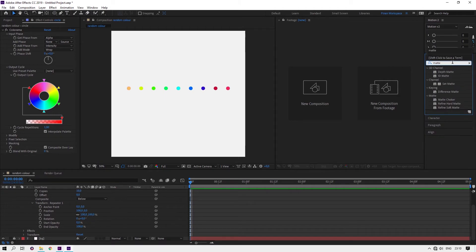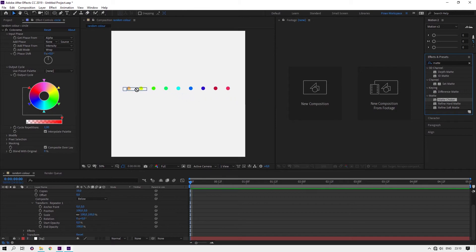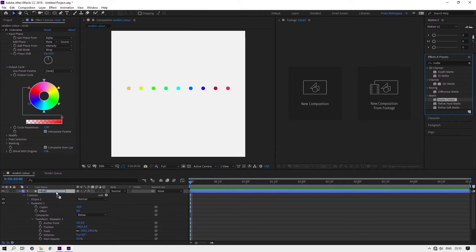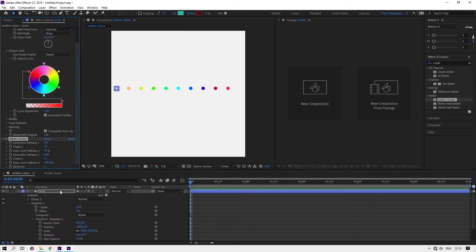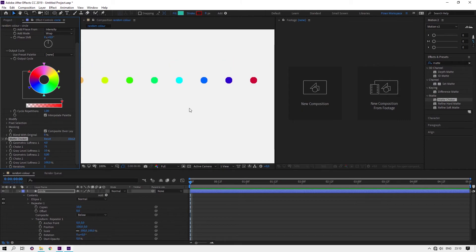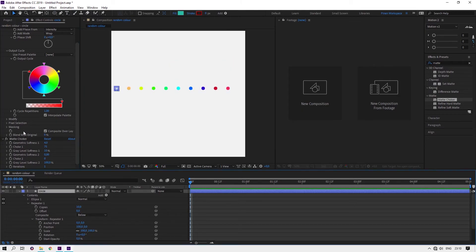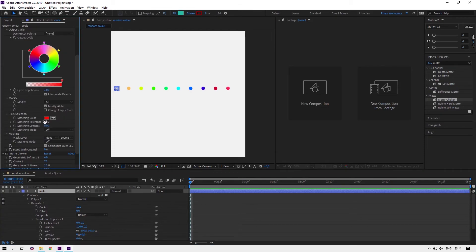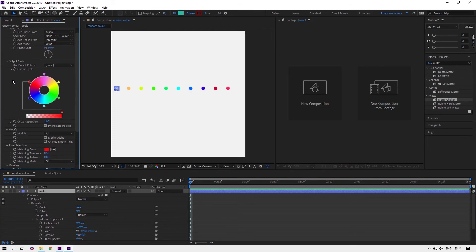Search for Matte Choker and drag it. Boom, it already disappears with one thing: Matte Choker. You're amazing. One thing I missed: you can repeat the cycle.